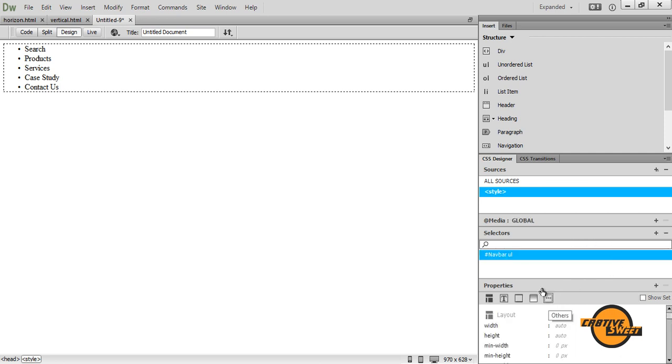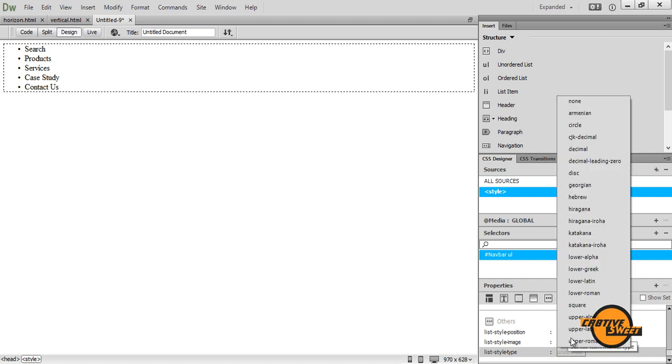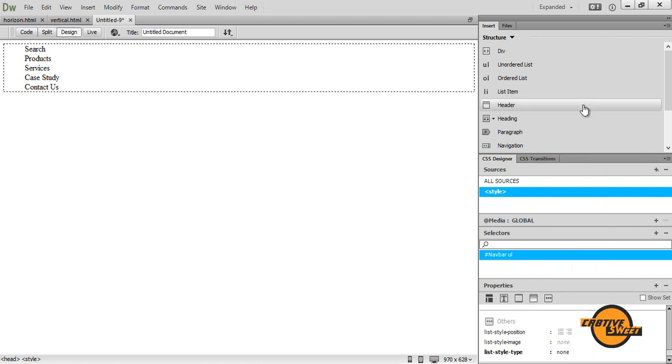I then want to go to properties pane. I'll click on this others icon and where it says list style type, I'll change it from undefined to none, just like that. And as you can see, the bullets have disappeared.